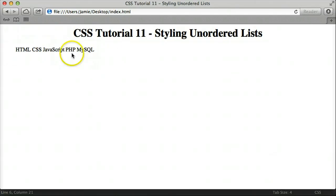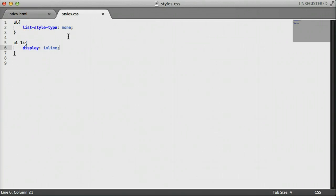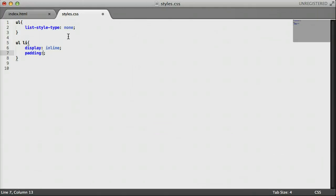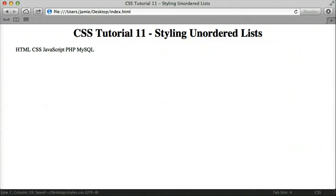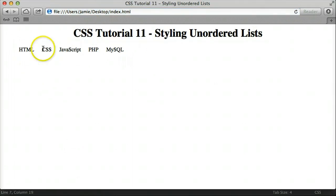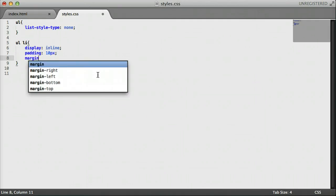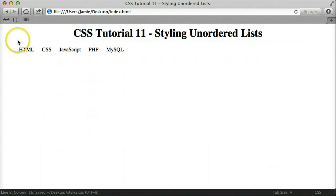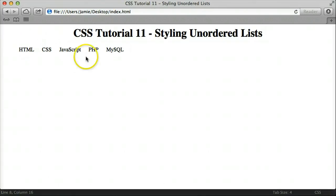Since there isn't that much space between items, we can go ahead and change that. We can say padding — which we'll learn about in a couple of tutorials — padding is basically the space between each item. So we'll say padding: 10px. If we save and refresh, you'll notice a little bit of space between them. We can also set margin to 0px — margin is how far the element would be from a border around it. If we refresh, nothing changes in this instance, but that's how you would go about doing that.